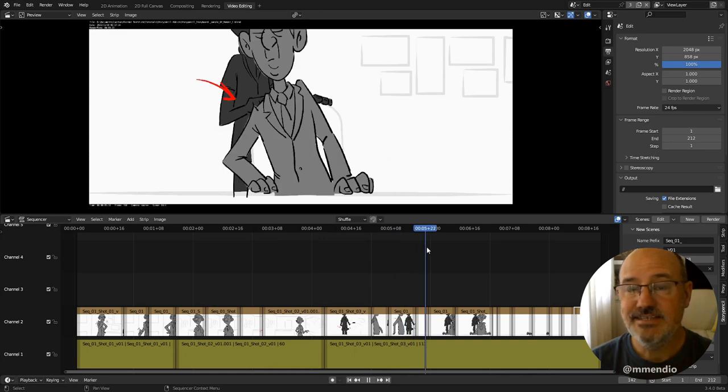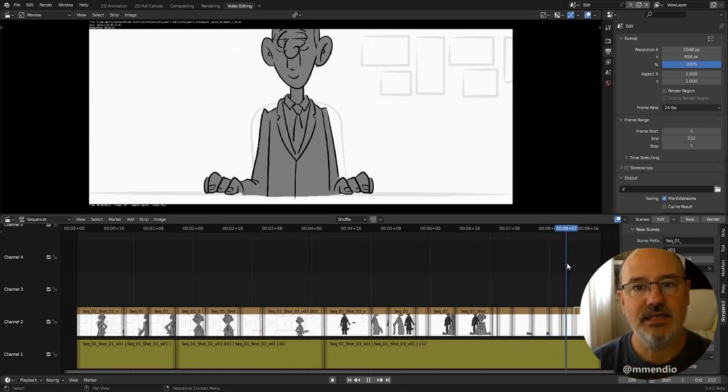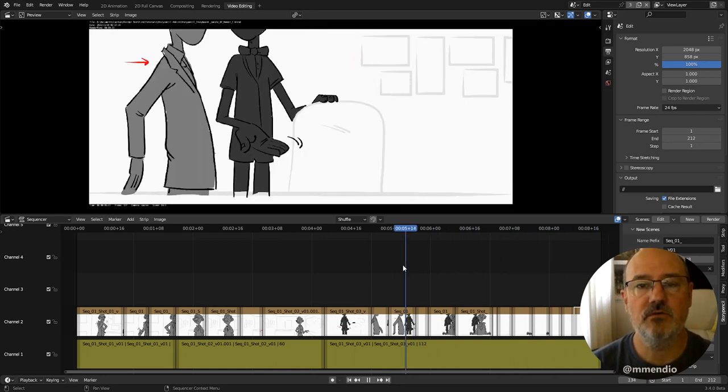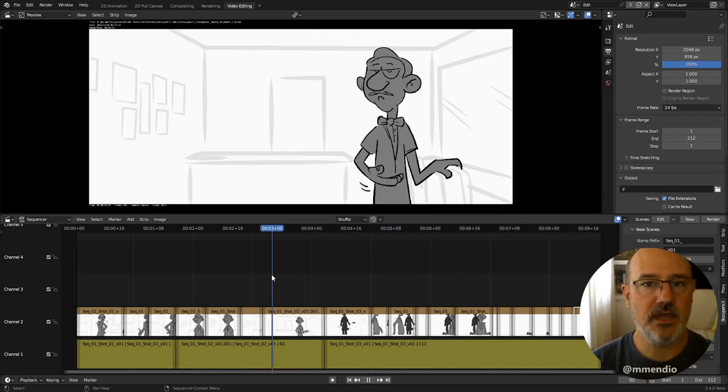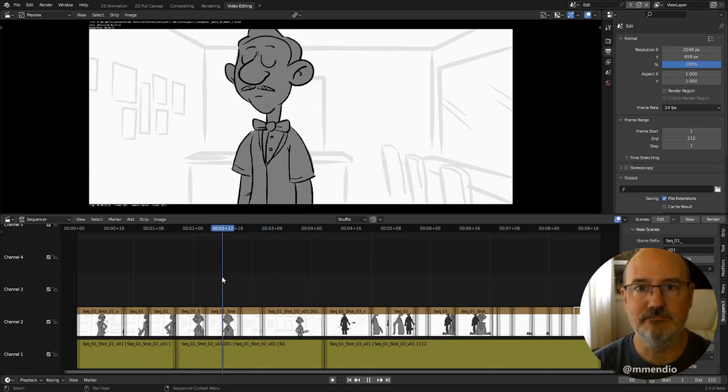So, that's it. Thank you for watching and keep in mind this is the first version of our add-on, so any feedback you have is very welcome. See you. Bye.